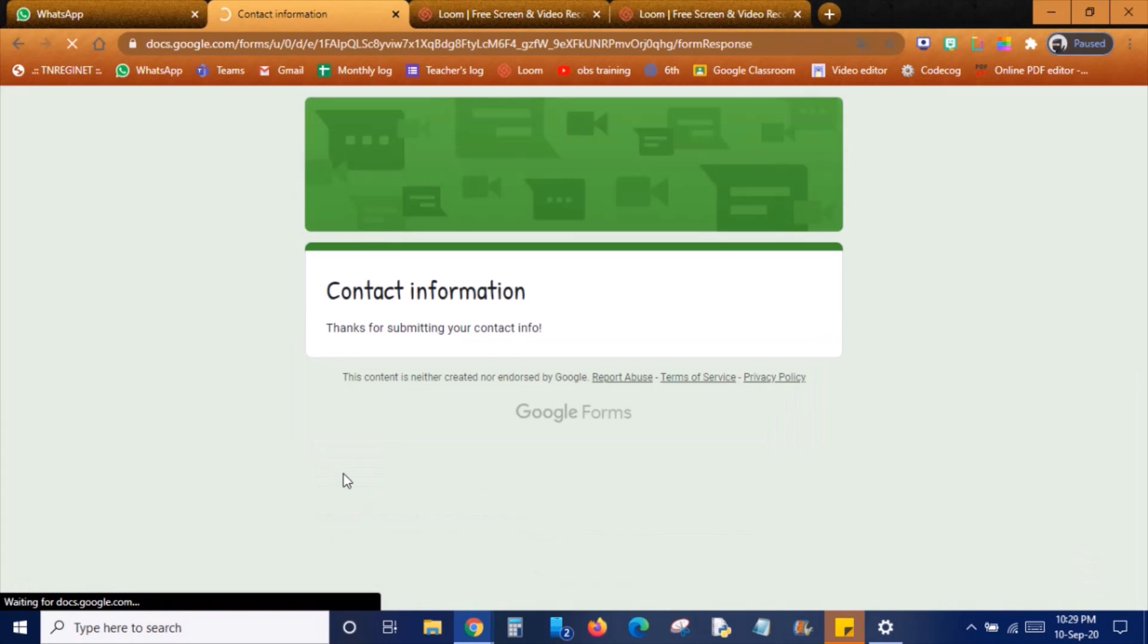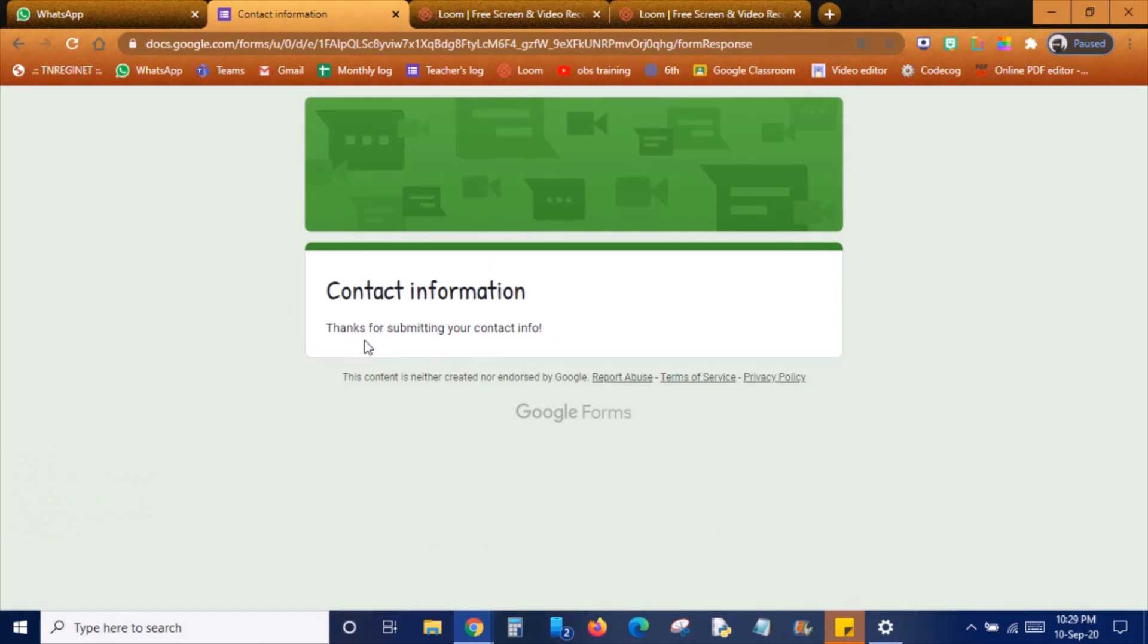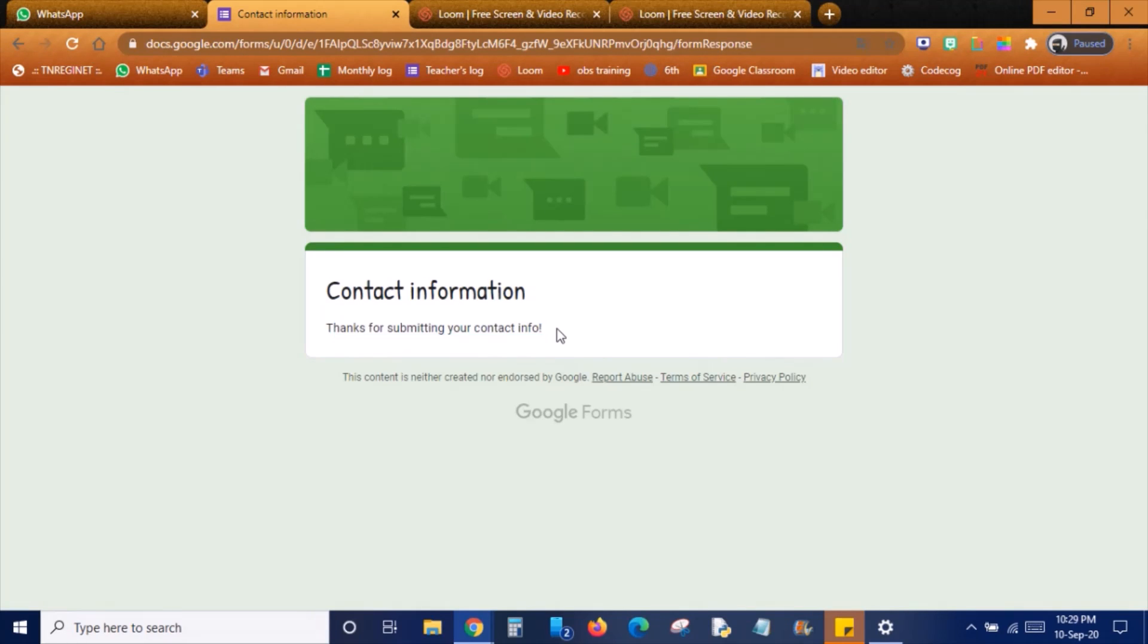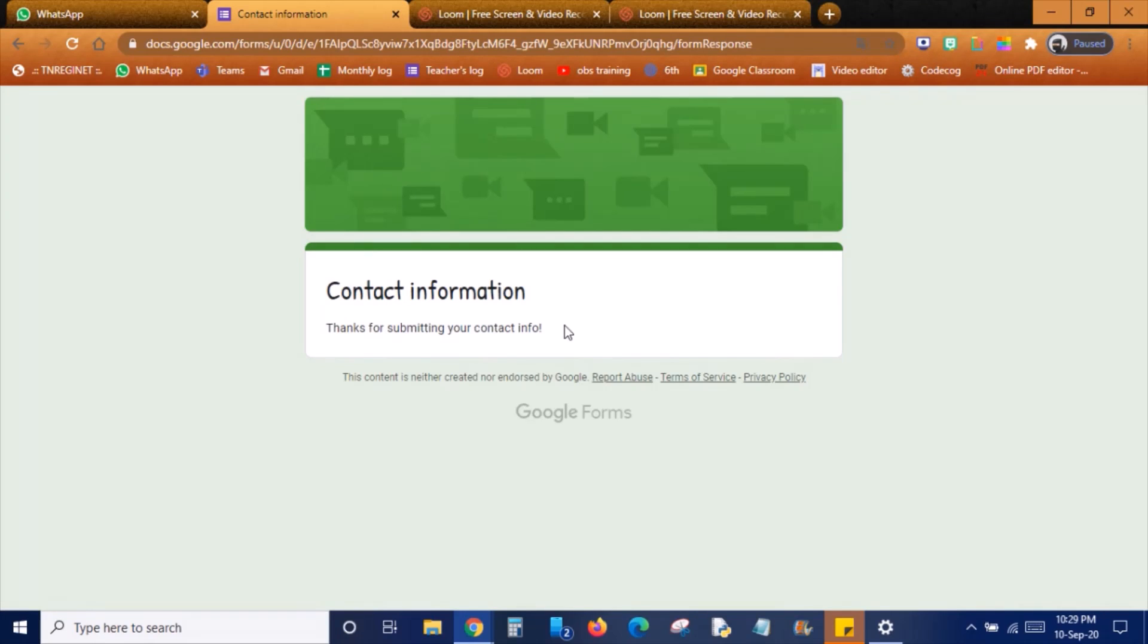So we should get this confirmation message. Thanks for submitting your contact info. Whatever message your teacher has sent, that message you will get over here. That's the message. All the best for your exams. Do it well, thank you.